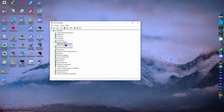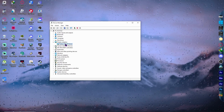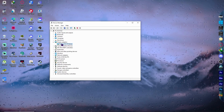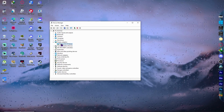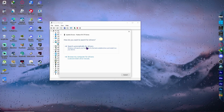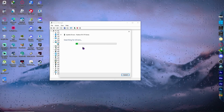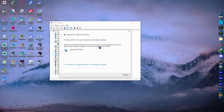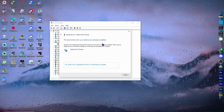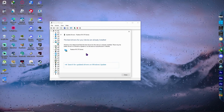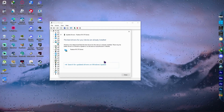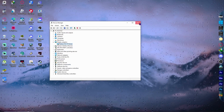You will see your display adapters listed. If you have more than one, I suggest you update all of them. Right-click on your adapter and click Update Driver. Then select 'Search automatically for drivers'. If your drivers are already up to date, no action is needed — but if an update is available, follow the on-screen instructions to install it. Close Device Manager when done.